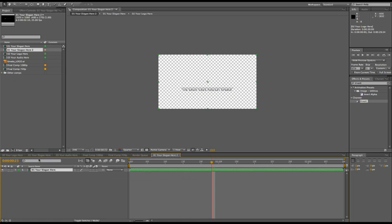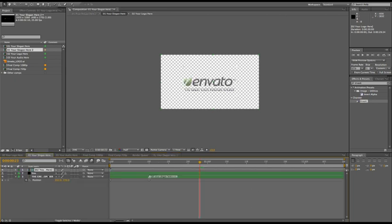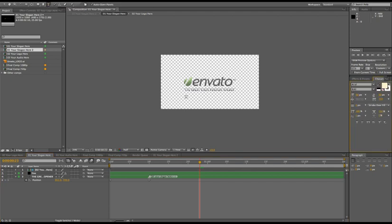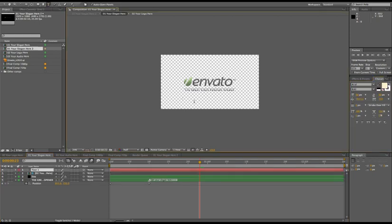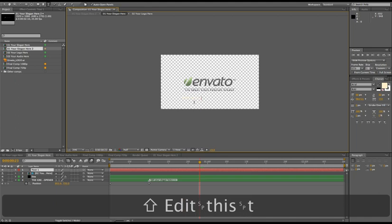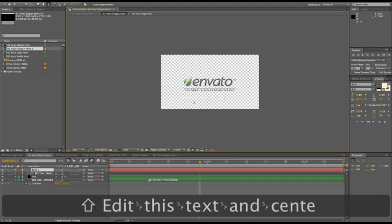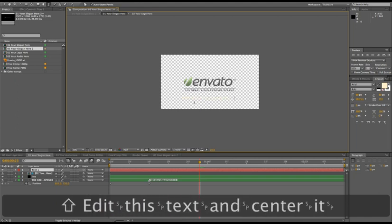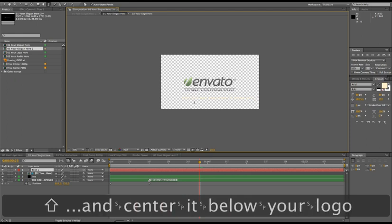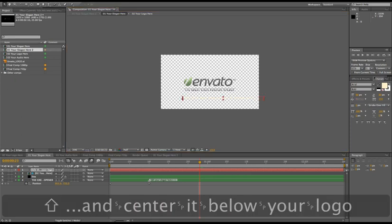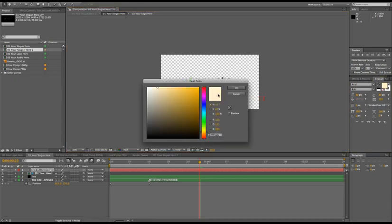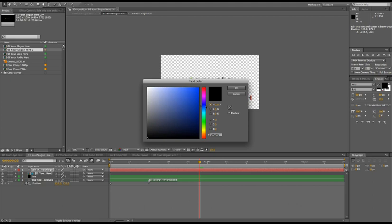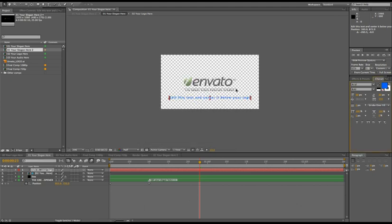So this way you can either make guides or even make on-screen instructions like 'edit this text and center it below your logo.' It's a weird color, let's change it to black.